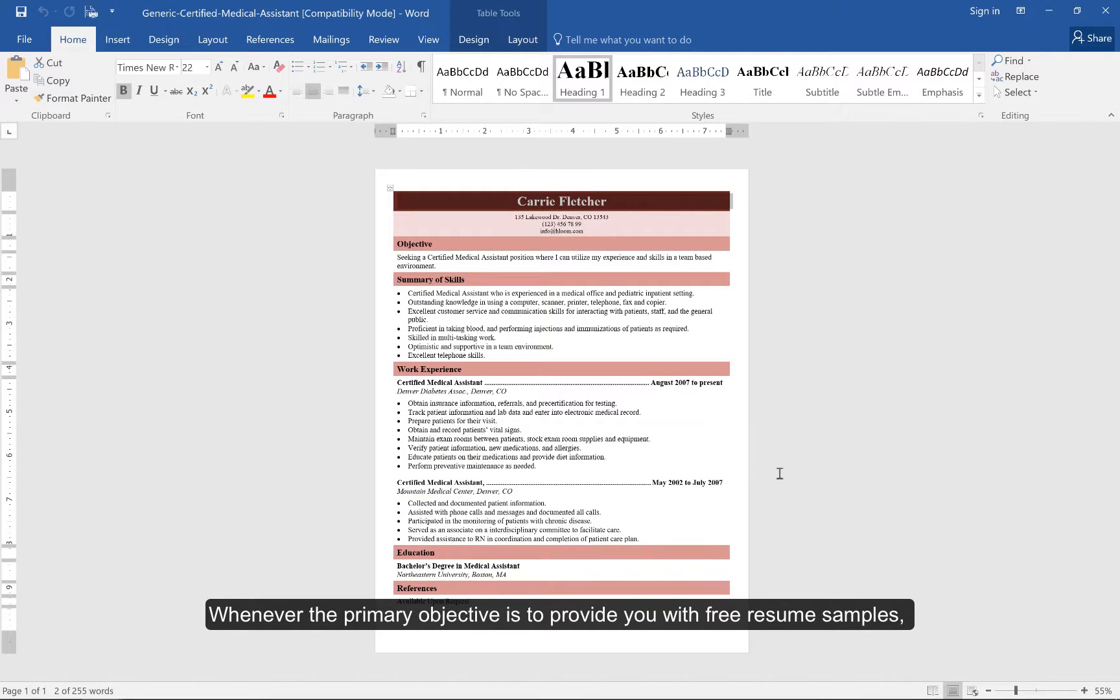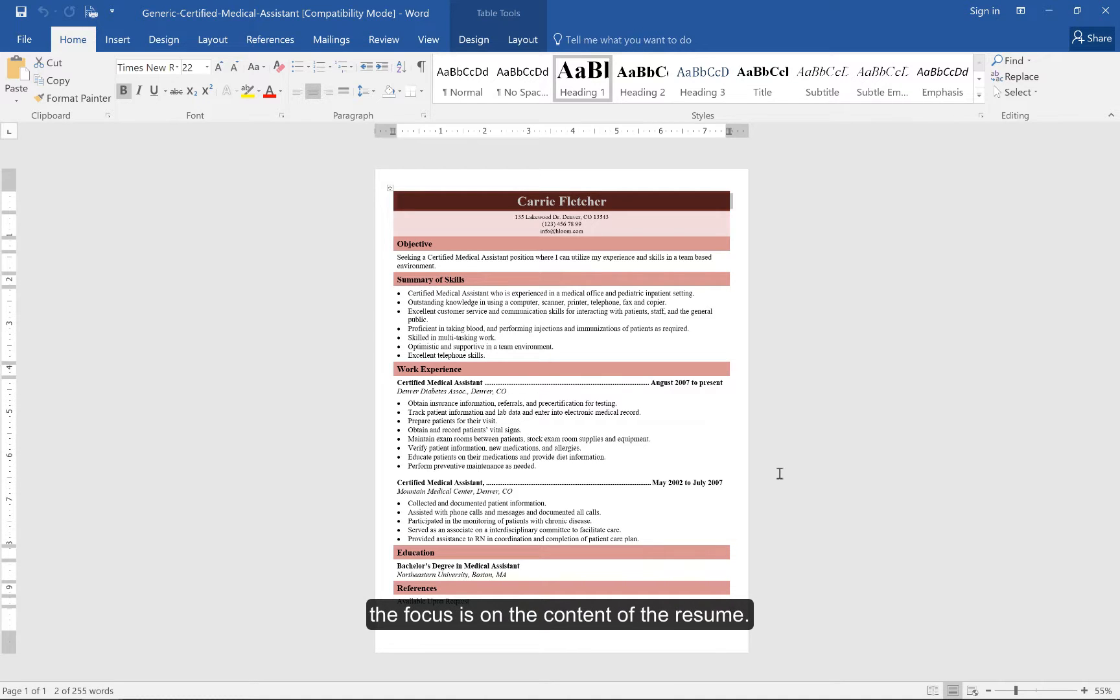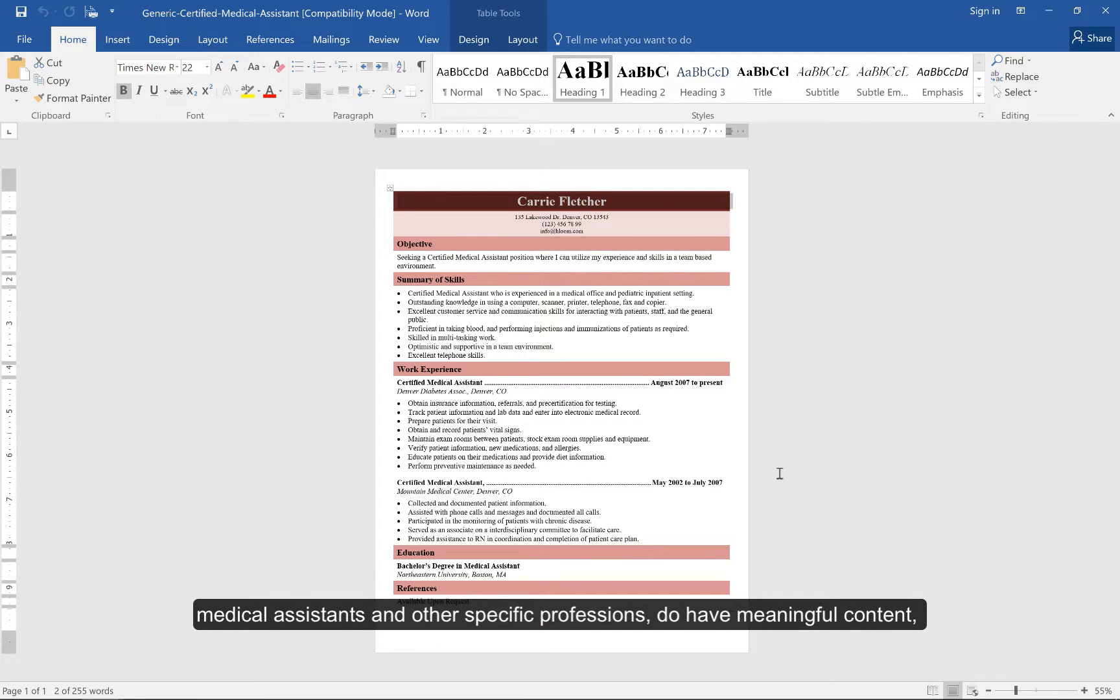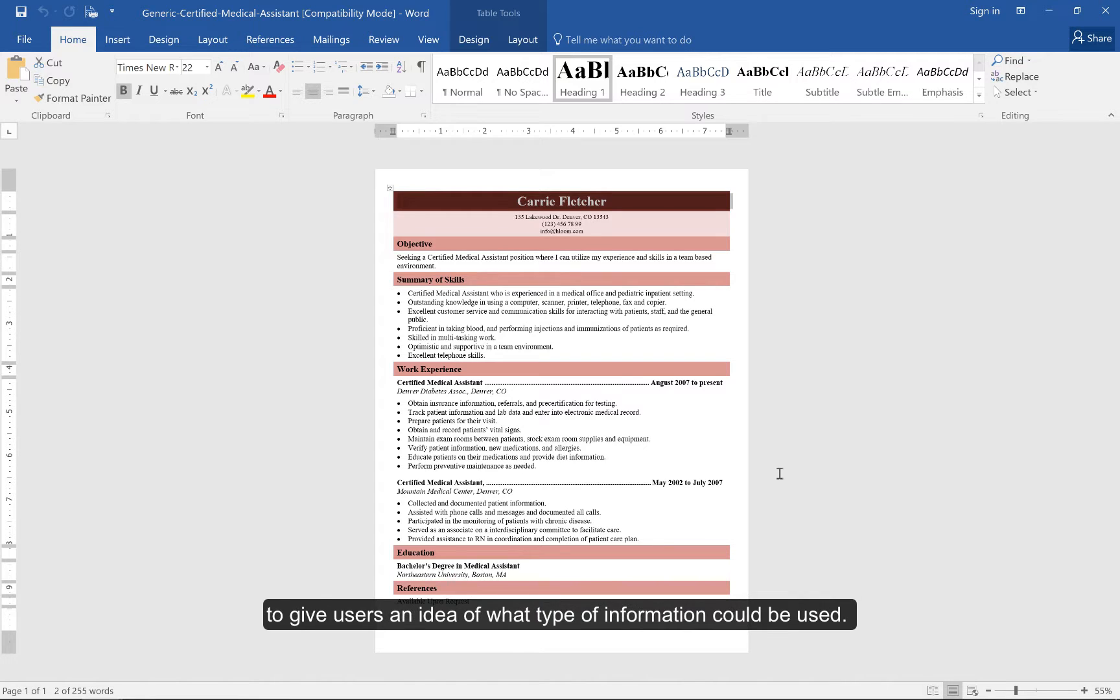Whenever the primary objective is to provide you with free resume samples, the focus is on the content of the resume. Some resume samples on hloom.com, such as those for massage therapists, medical assistants, and other specific professions, do have meaningful content to give users an idea of what type of information could be used.